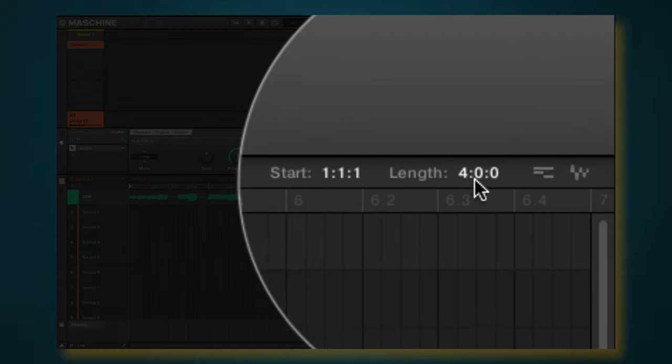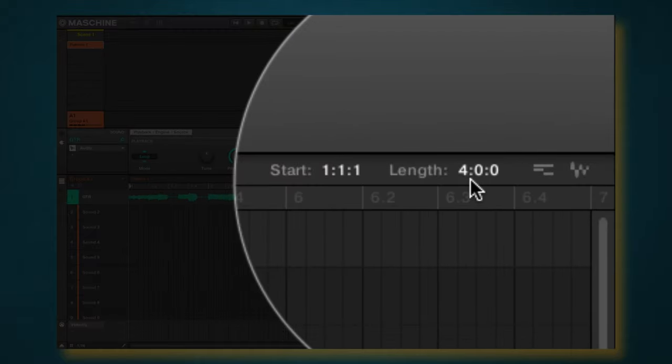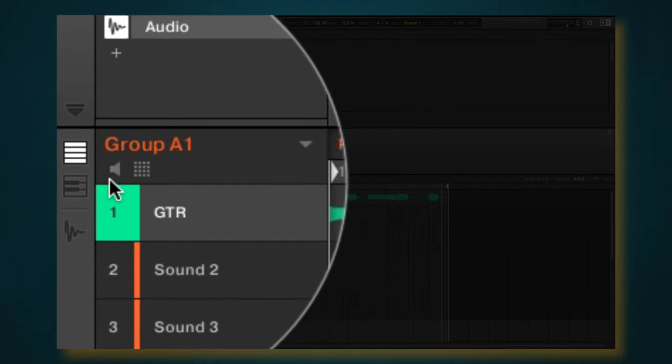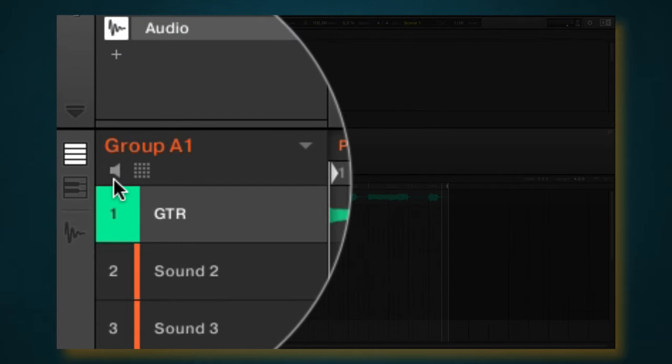Alright, so that's all I'm working with, that's just a four bar loop there. So I'm going to go ahead and make that length of four, and the first thing I want to do is duplicate this.